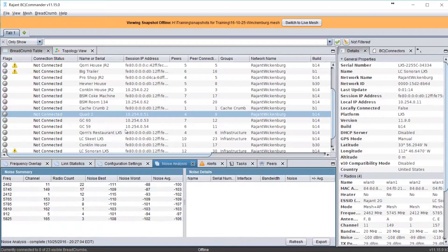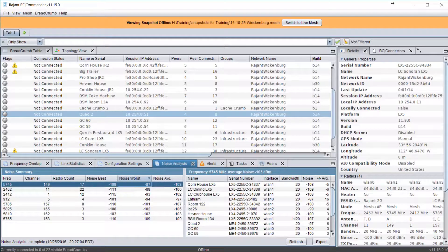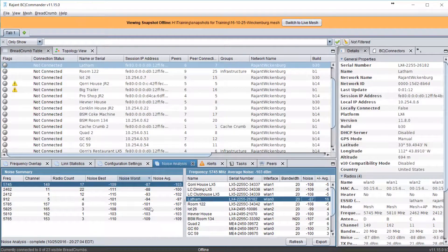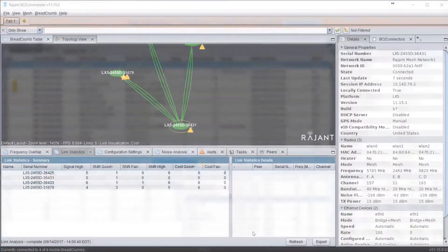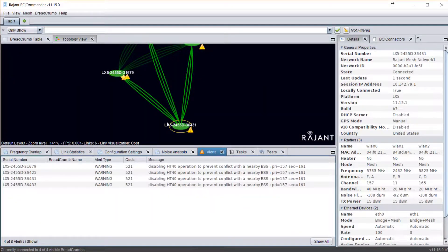When troubleshooting, one of the first things you should note is which breadcrumbs are actually affected. In cases of suspected local interference, certain breadcrumbs on BC Commander will reveal high noise sources or high costs on all of their connections. Notice in BC Commander whether or not there are any alerts present.